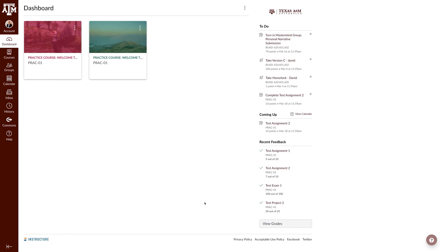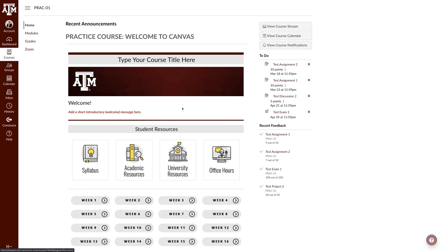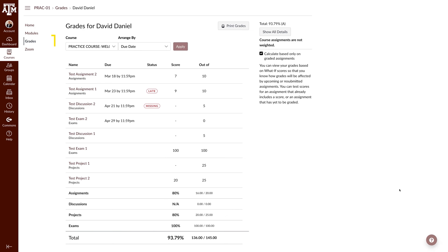To begin, let's navigate to your grades. Although there are several ways to get to your grades, we will navigate there by clicking on a course and clicking grades in the course navigation pane.